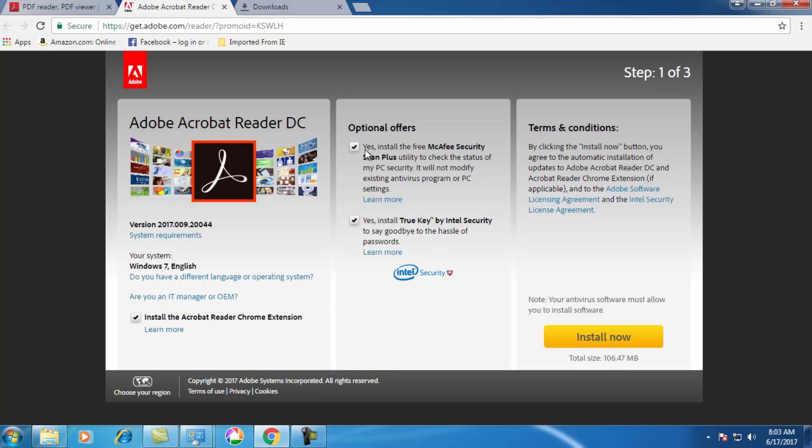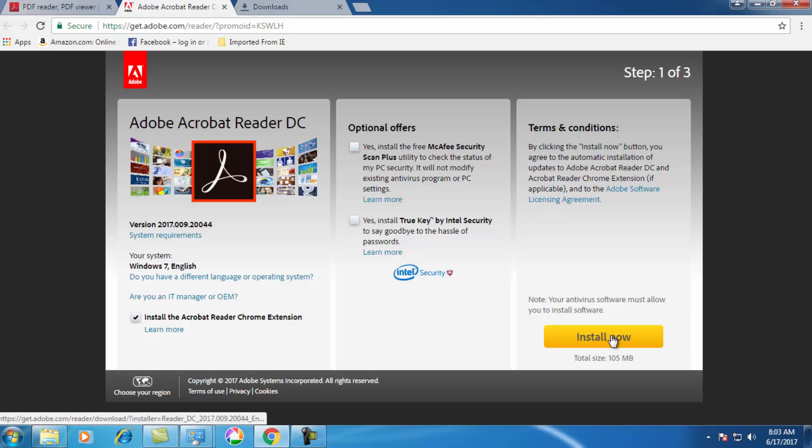So here you have optional offers which is about McAfee security and Intel security, so you don't need to download these two. So just click on install now.